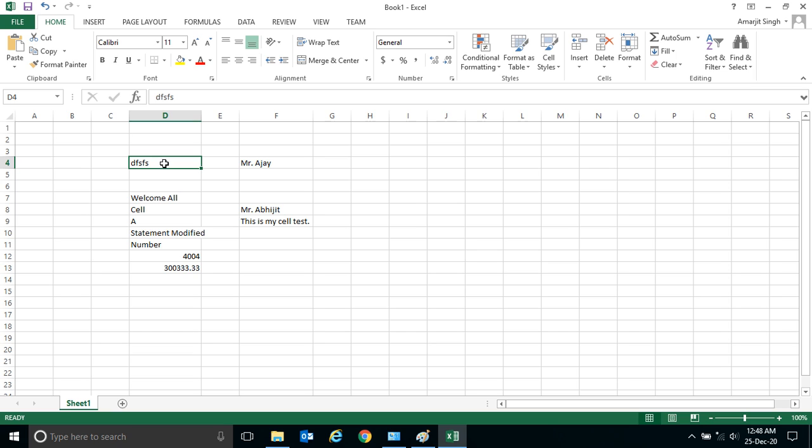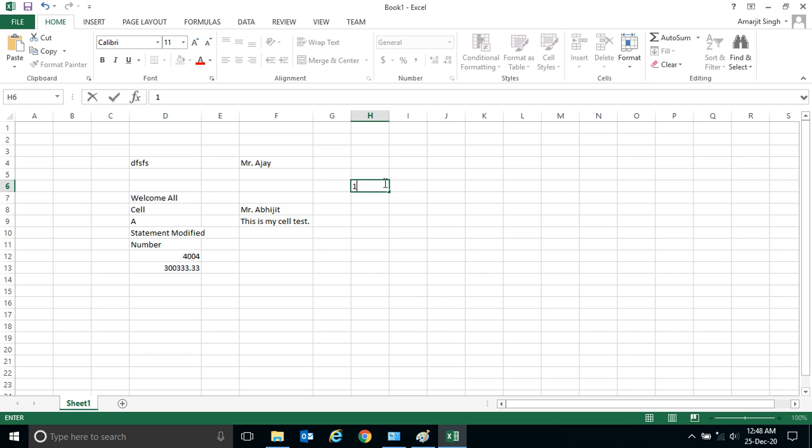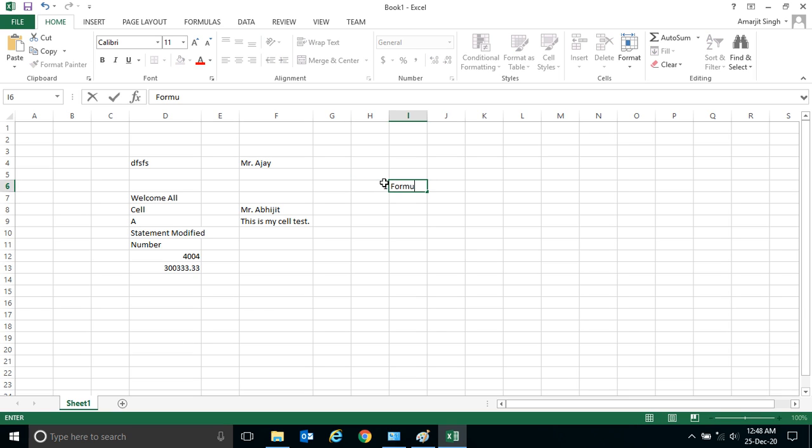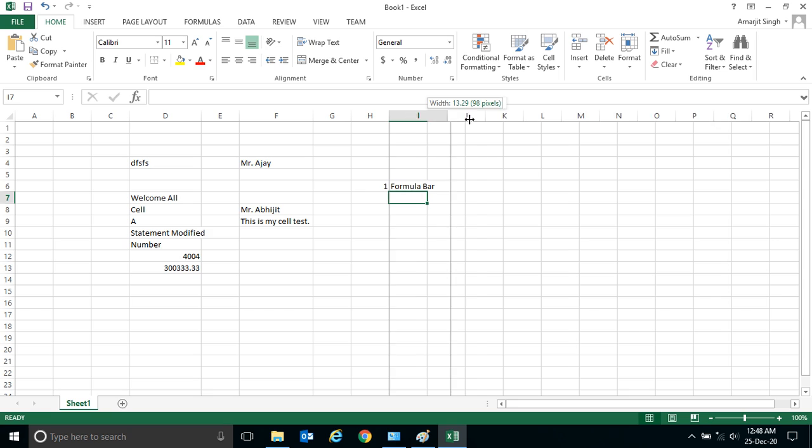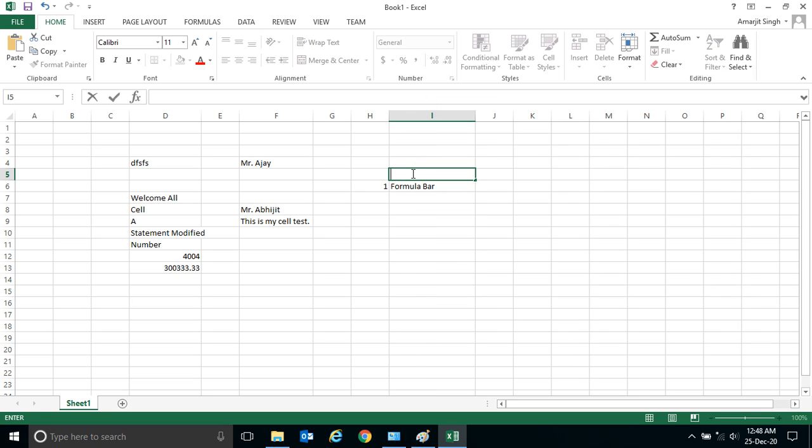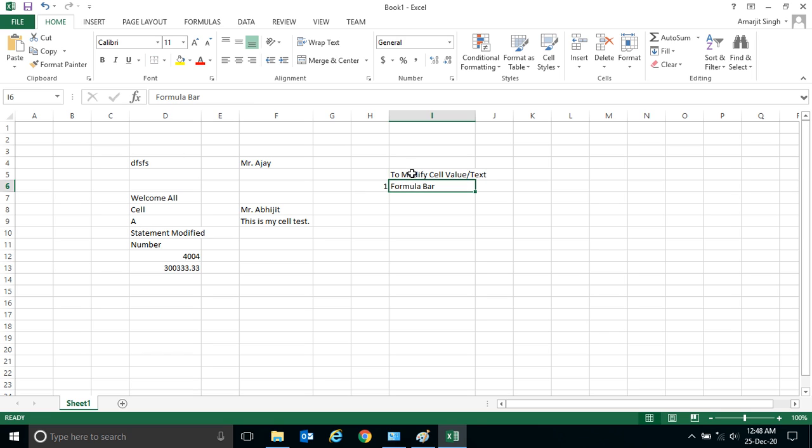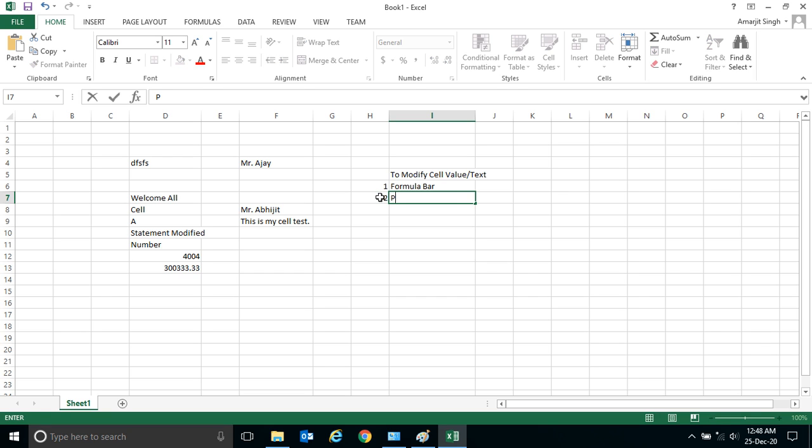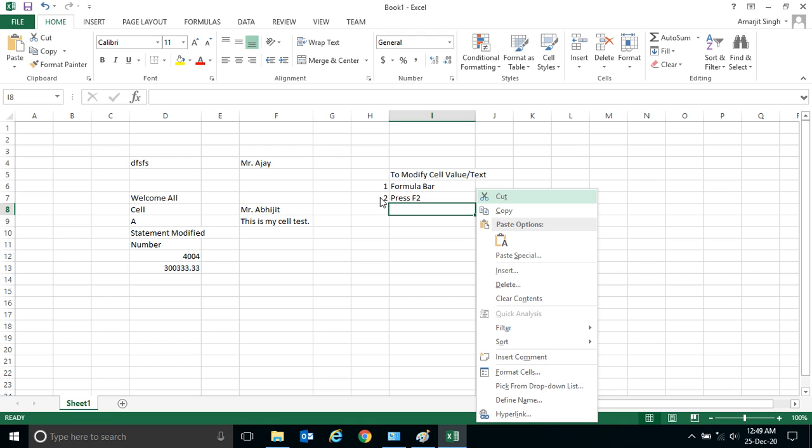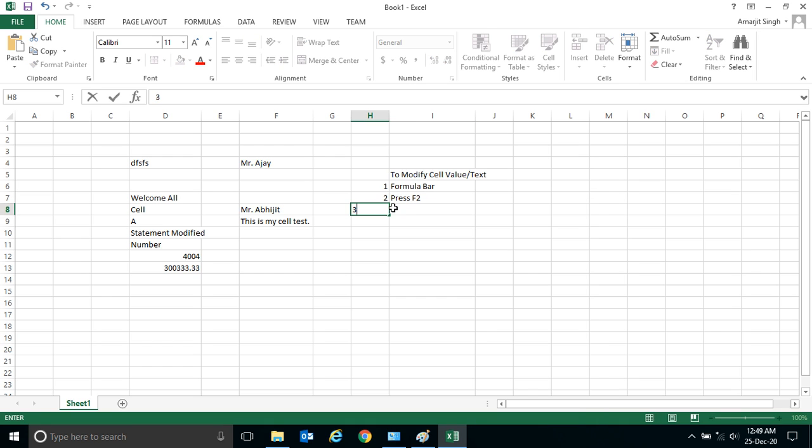So we have seen here three ways. First way is the formula bar to modify cell value or text. First way we have seen is the use of formula bar. Second way is to press F2.